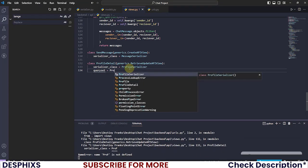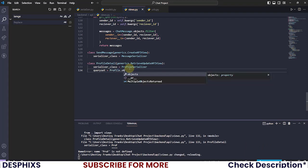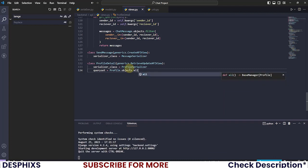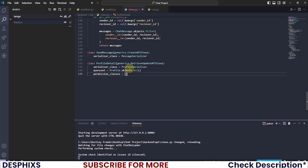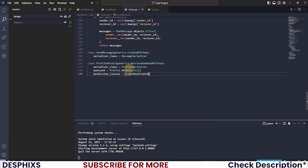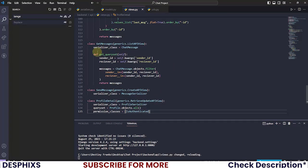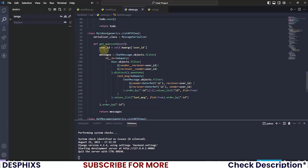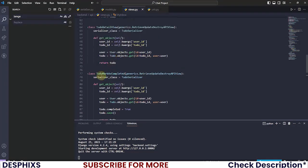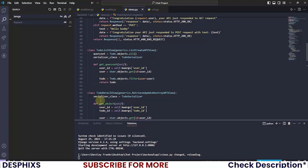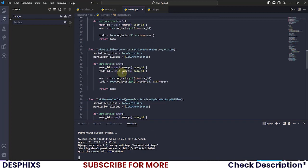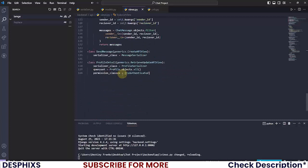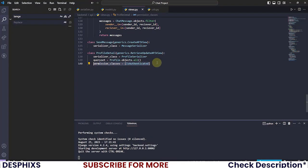The queryset should be profile.objects.all, and finally the permission classes should be IsAuthenticated. I'm gonna go ahead and add IsAuthenticated to all the other ones that we have over here. Just to make sure to add IsAuthenticated to all that, so we don't have any issue.